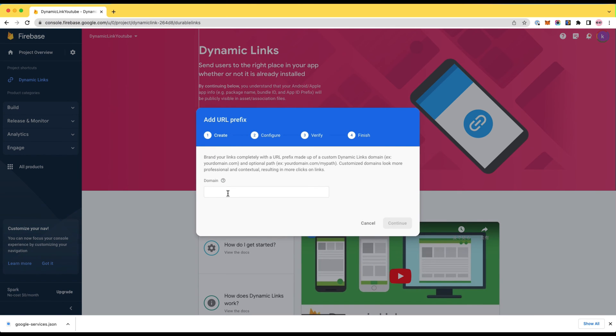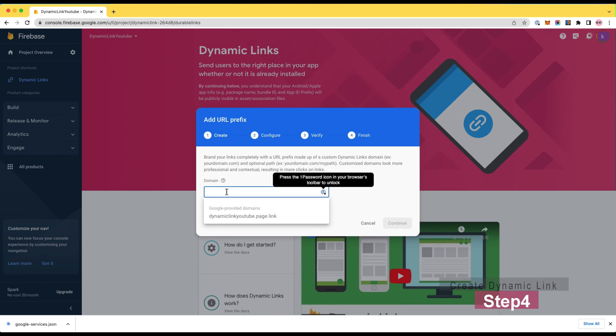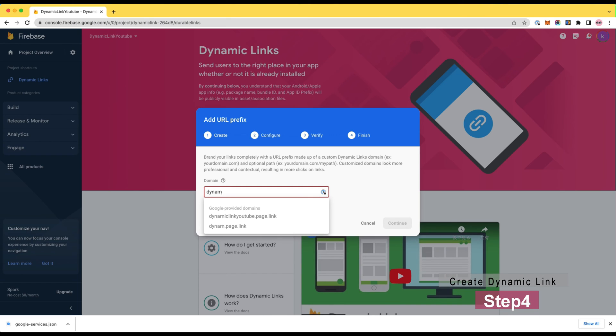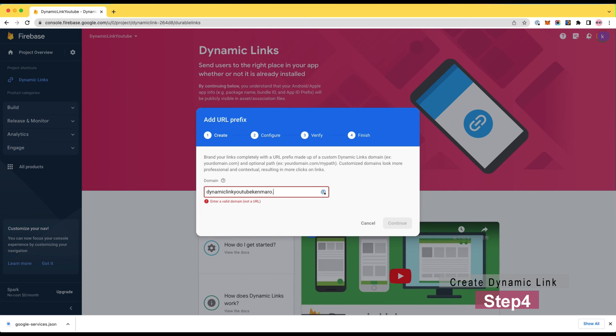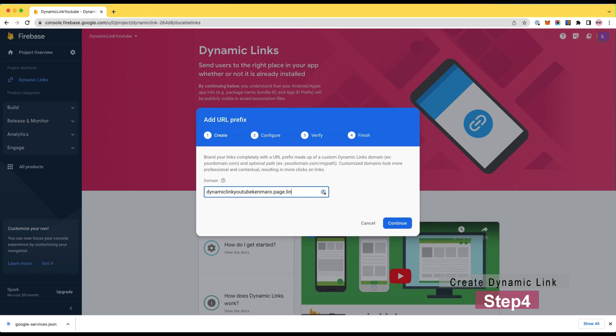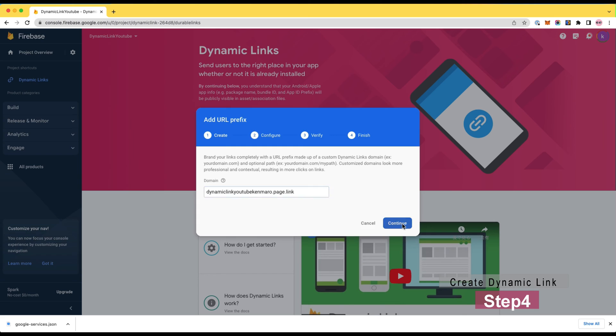Number four: Enable Dynamic Links and create a new link at Firebase. In the Firebase console, go to engagement section from sidebar, then hit the dynamic links. Then you can enable dynamic links.